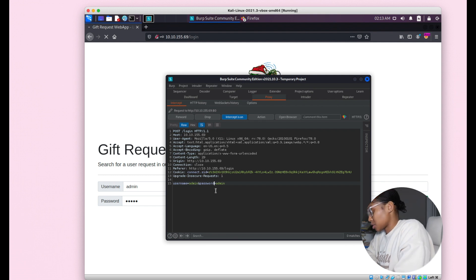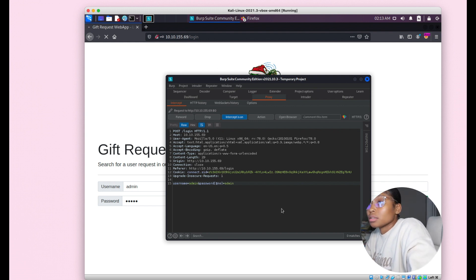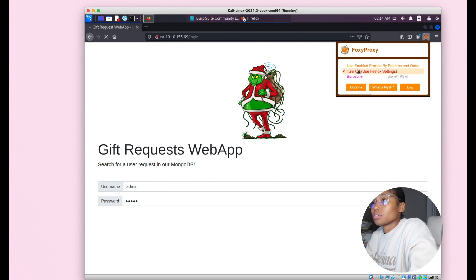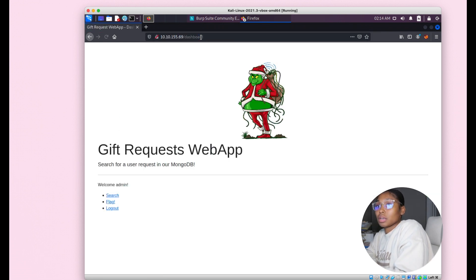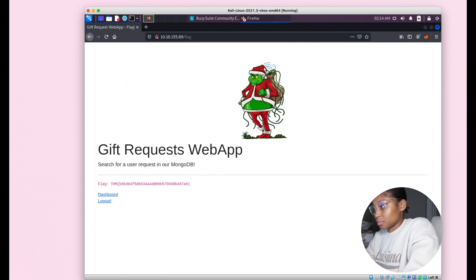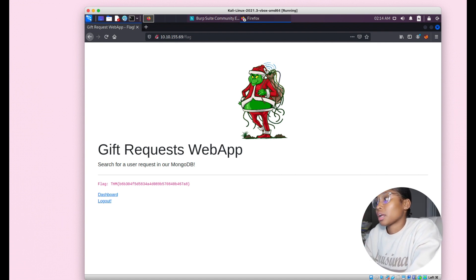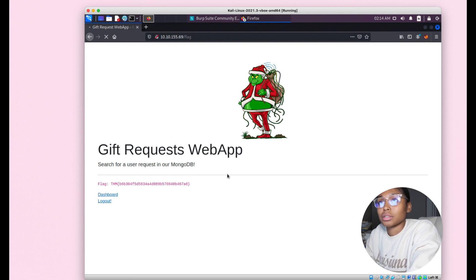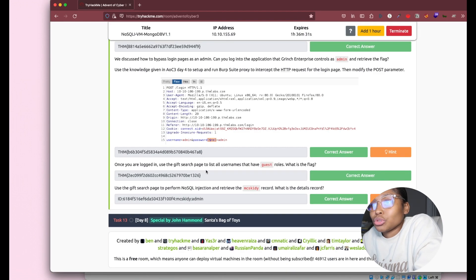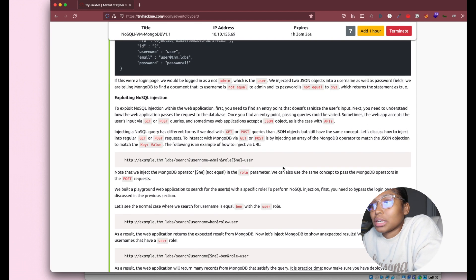Turn FoxyProxy off and we're in. Click flag and you have your flag for the second question. You're logged in. For the third question: use the gift search page to list all users that have guest roles. Go to Dashboard, then go to the search page. When you search certain things it changes the URL parameter — like username equals admin and role equals user. We want to search for users with the guest role.